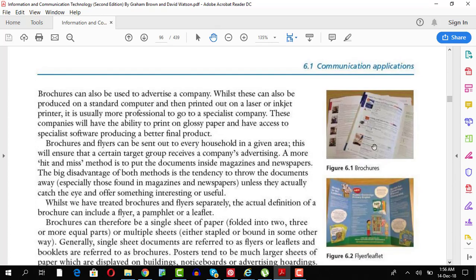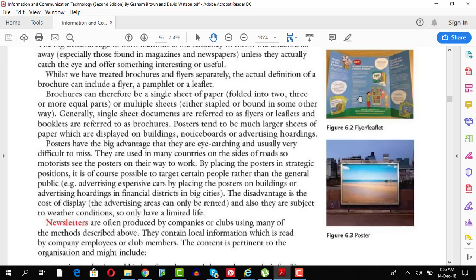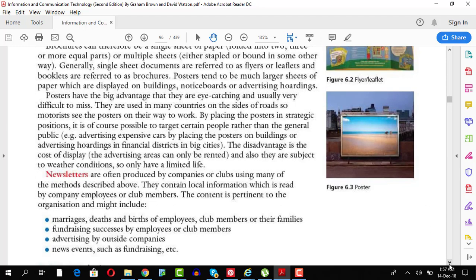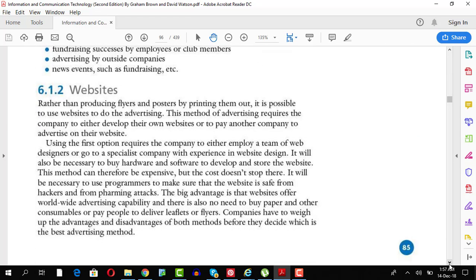So you should know the brochures, they look like this, they can be printed through an inkjet printer or through a professional printing press. Your flyers are basically three folded, they look like this and then you have posters which are much larger in size and they can be displayed at different places.